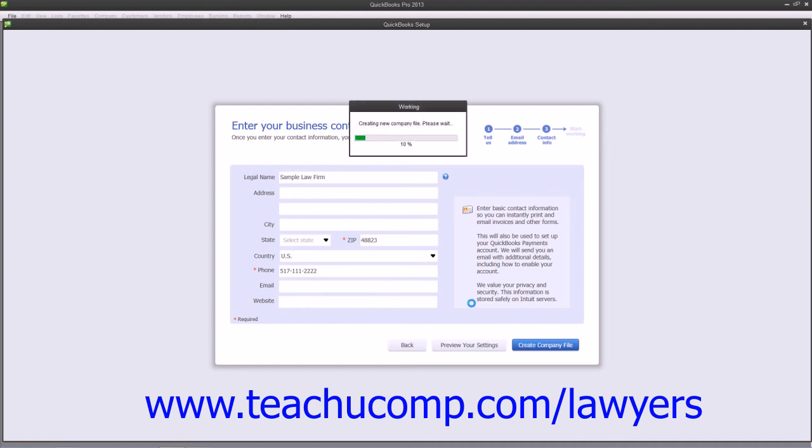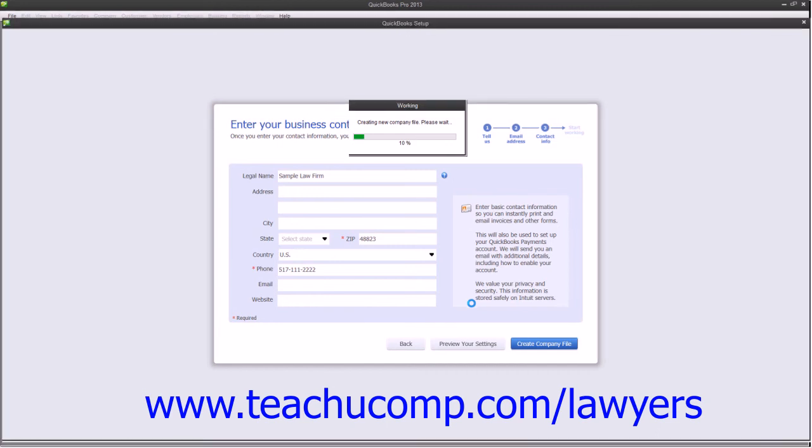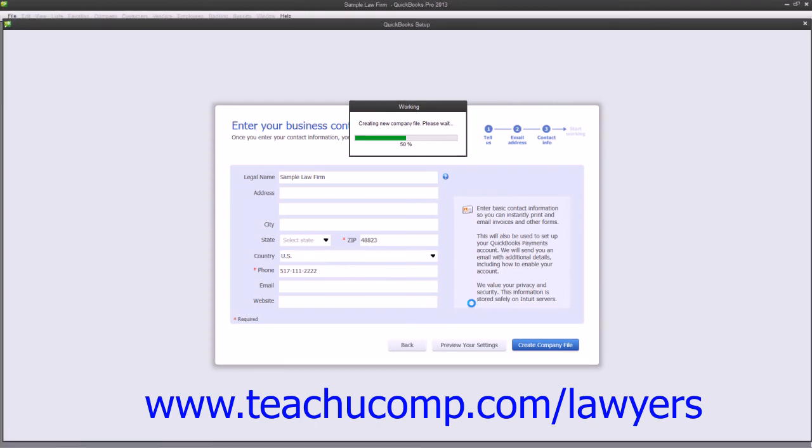Next, you can then add the Customers, Products, Services, and Bank Accounts used by your company by simply clicking the Add button in the respective sections within the window that appears. You can also click the Start Working button within that same window to close the window and return to add these items to your lists at a later point in time if desired.